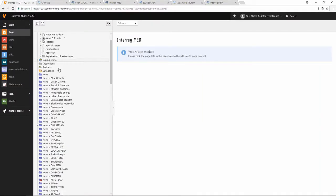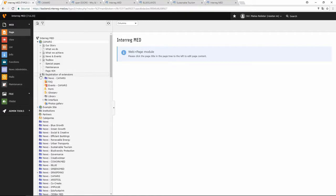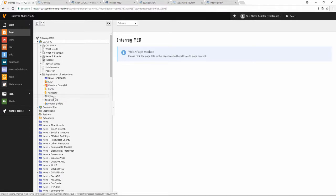Then you have the folder called the Registration of Extensions, where you create the news records, the FAQs, the events records, the forms, and the glossary. Please don't disregard this library folder — it doesn't mean anything special, and don't mistake it with the folder in the file administration.